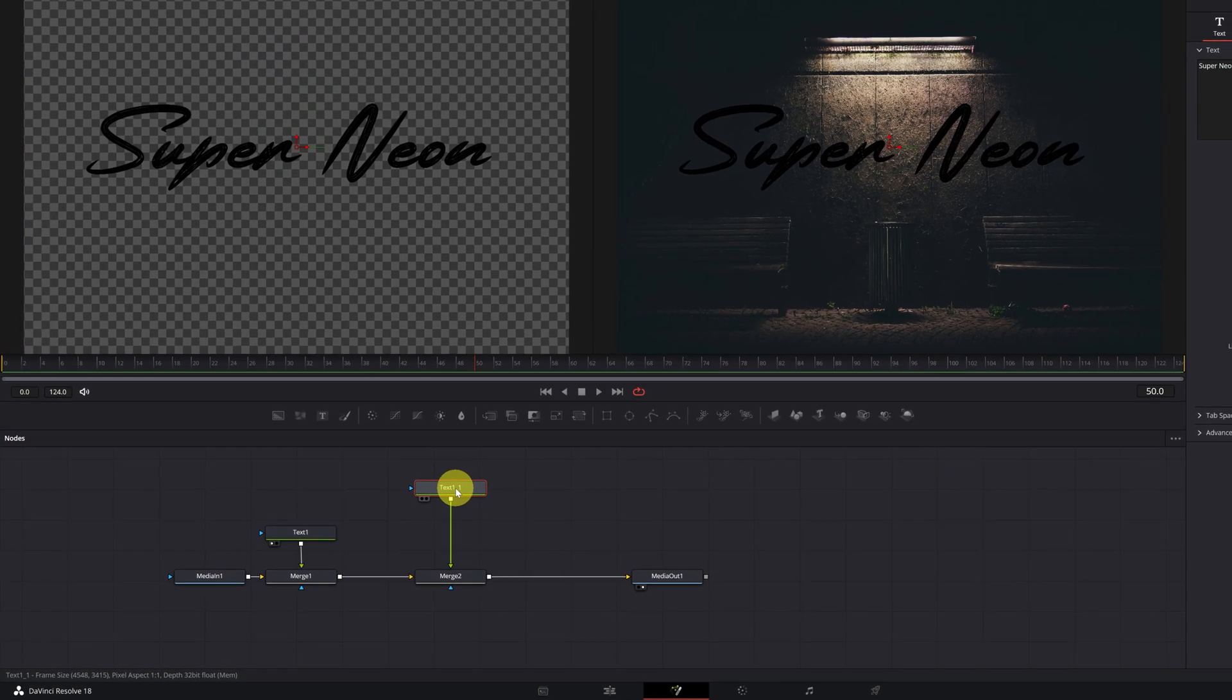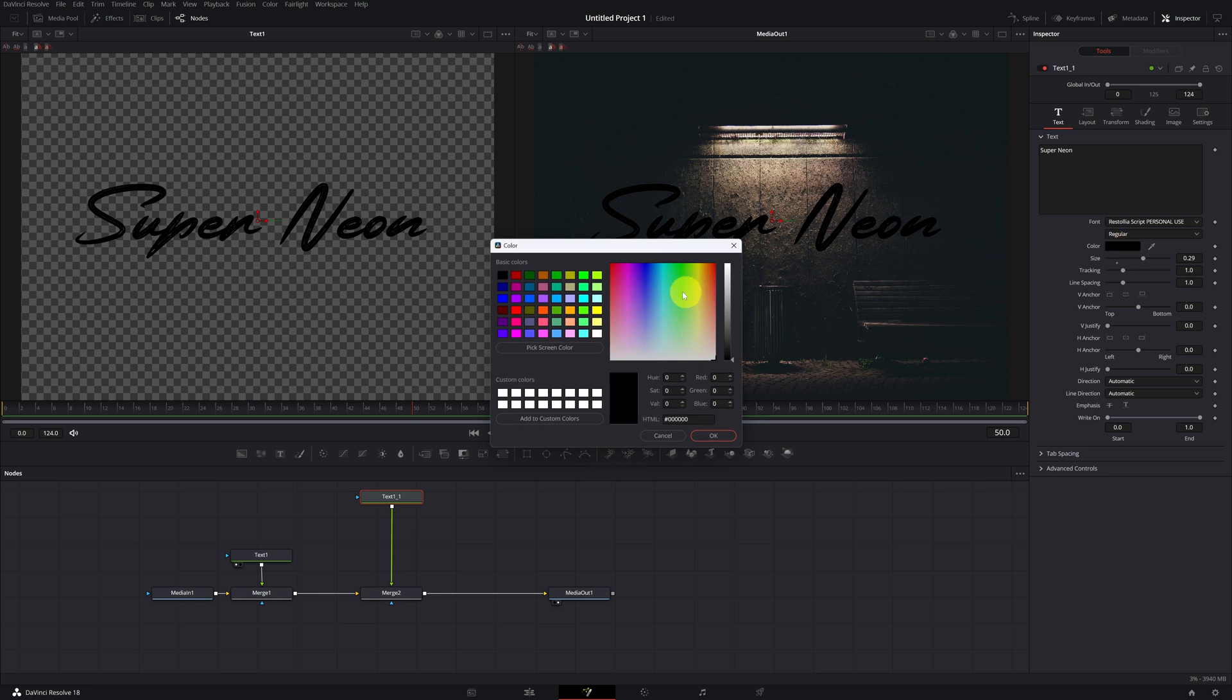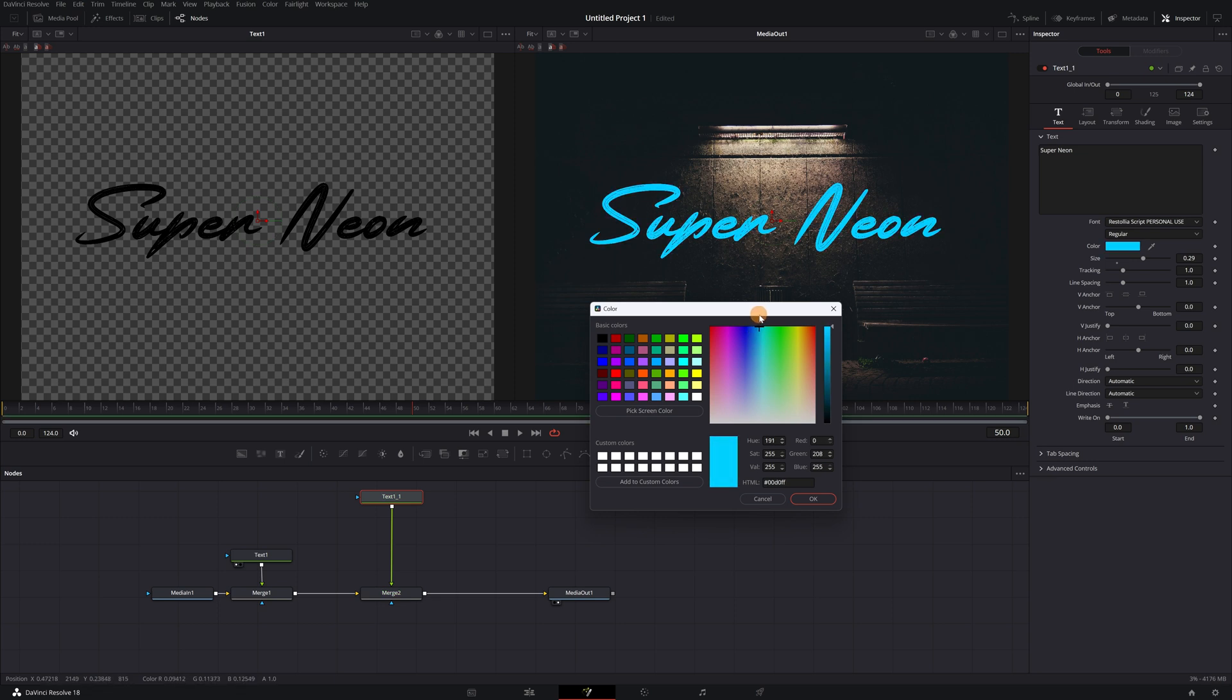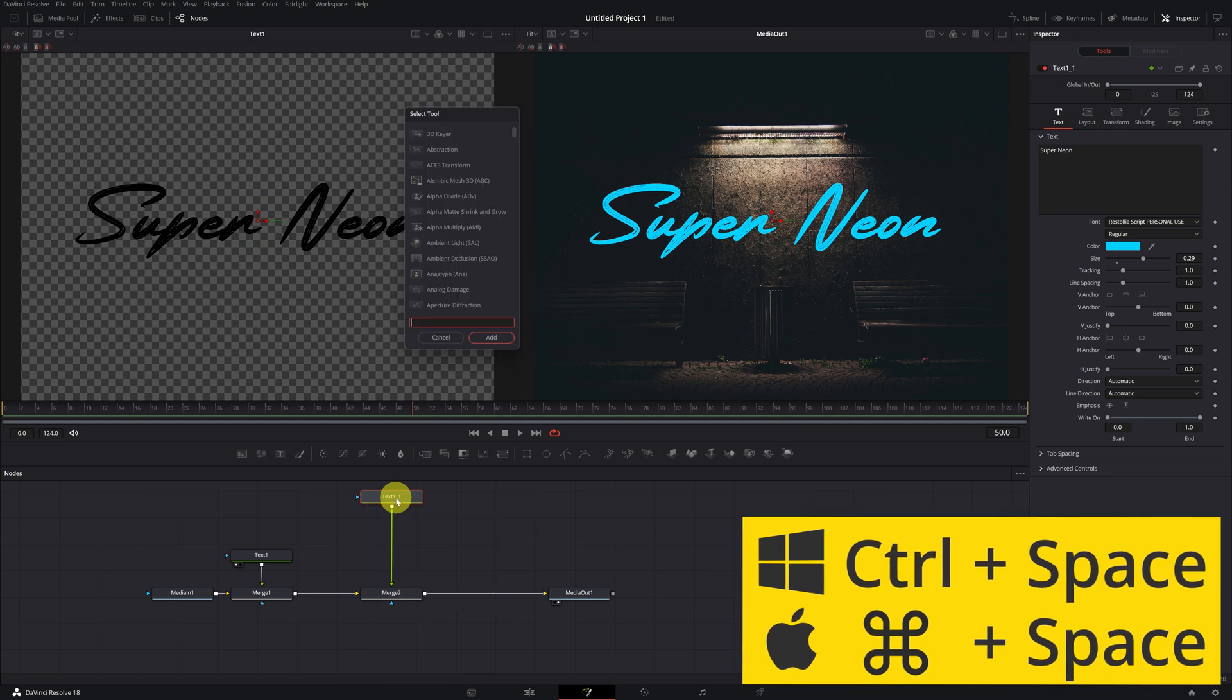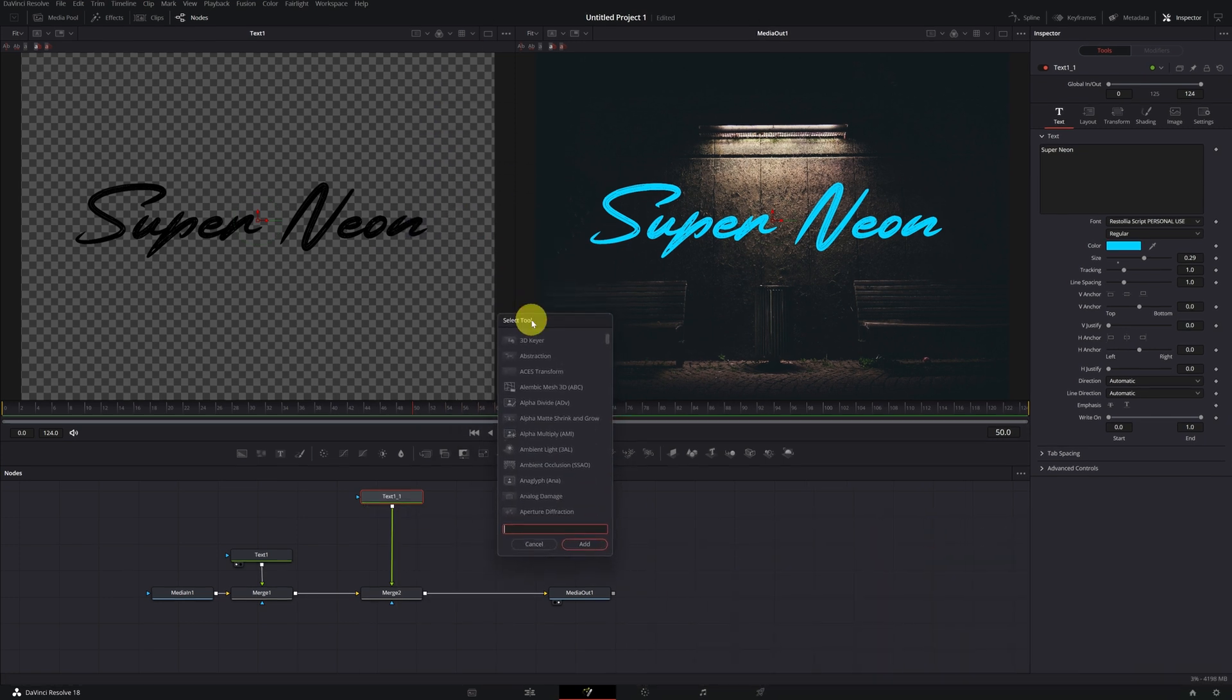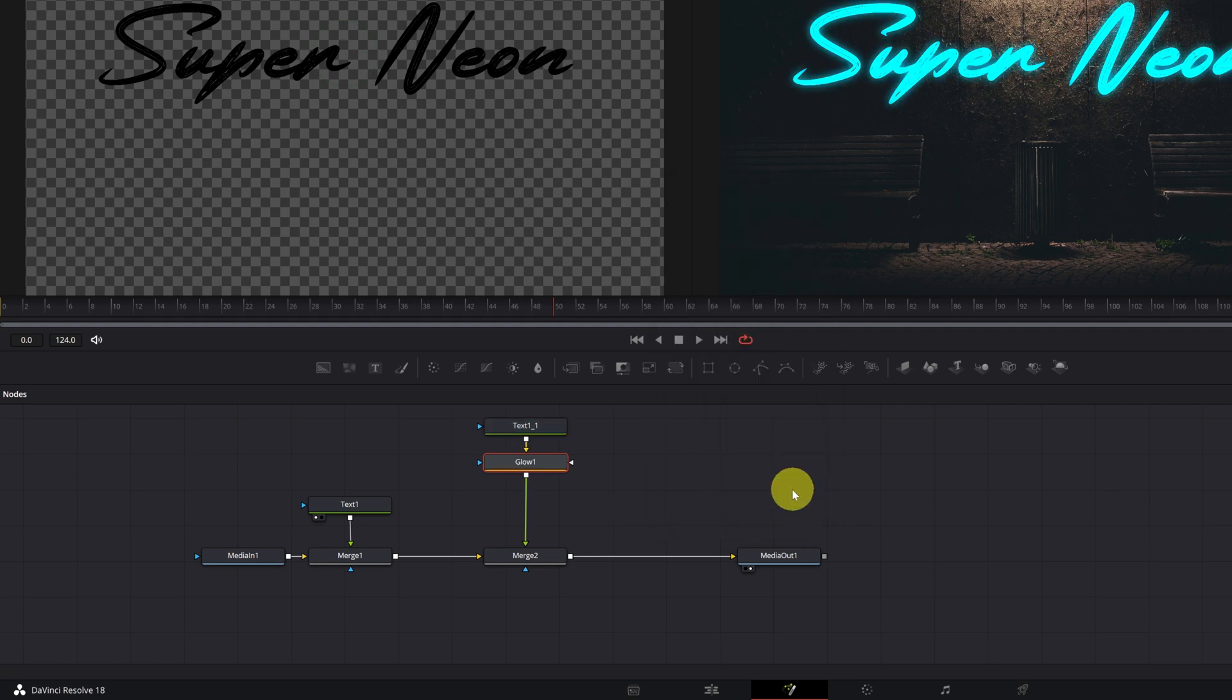It's time to create the neon effect. The first step is to choose the color of our neon light. I recommend that you use a striking color. For example, I'm going to use a light blue. I think it can look quite good. Next, we click on the text node and press the keys control space or command space if you're using Mac.